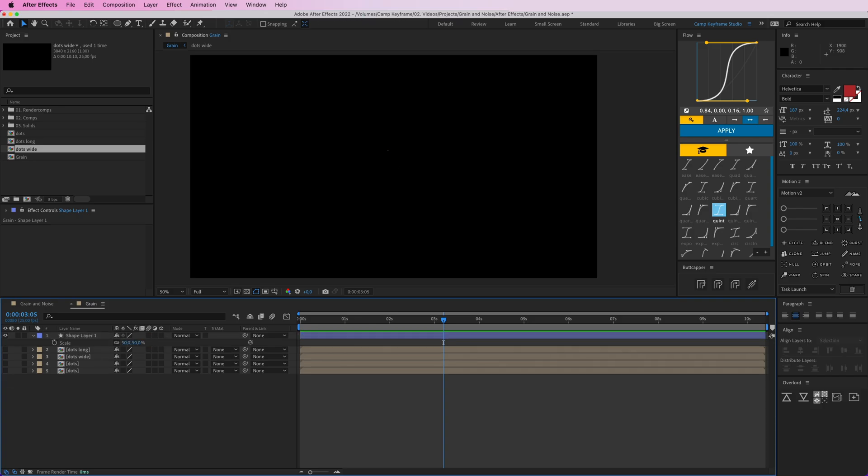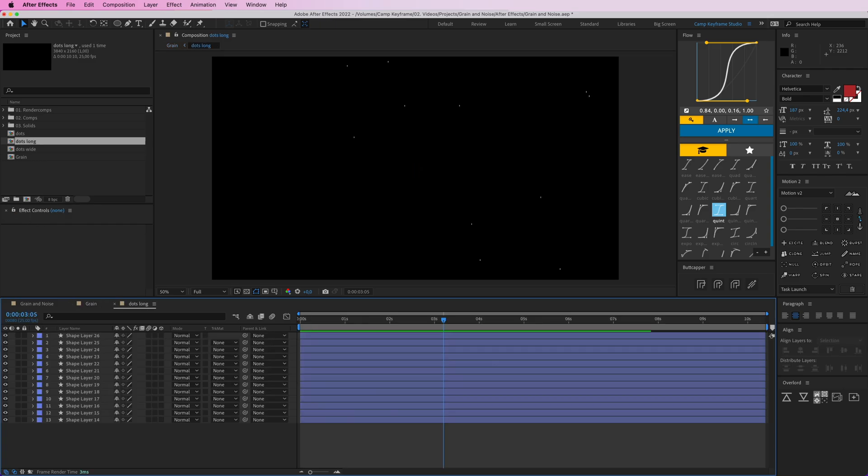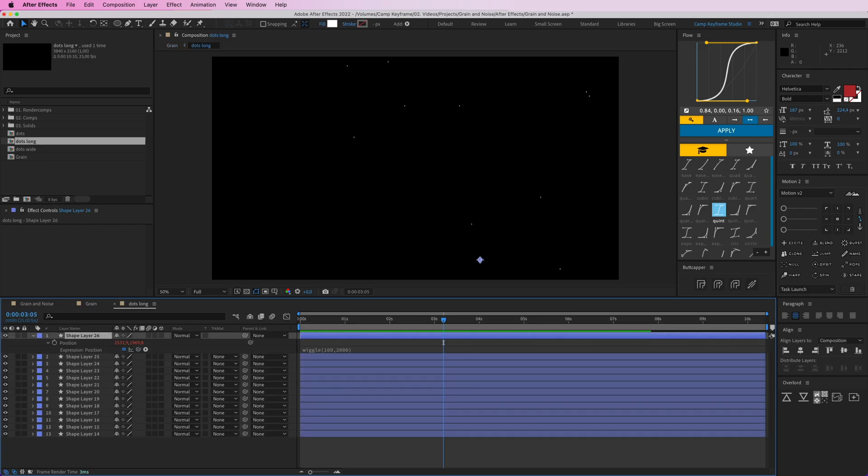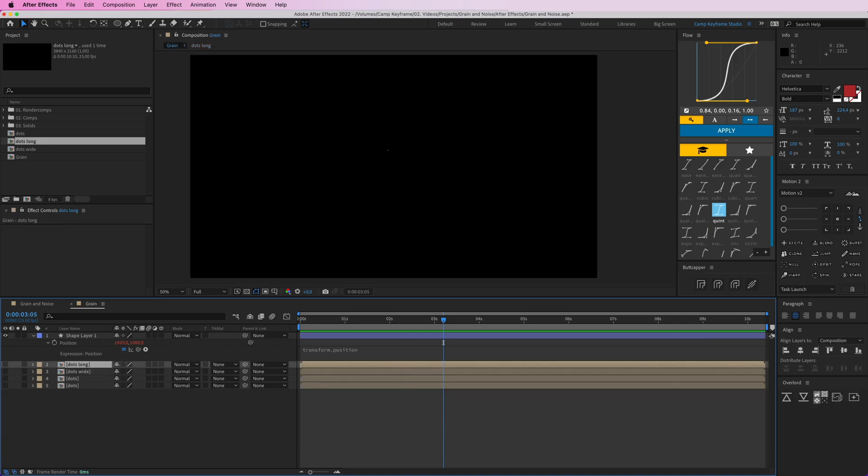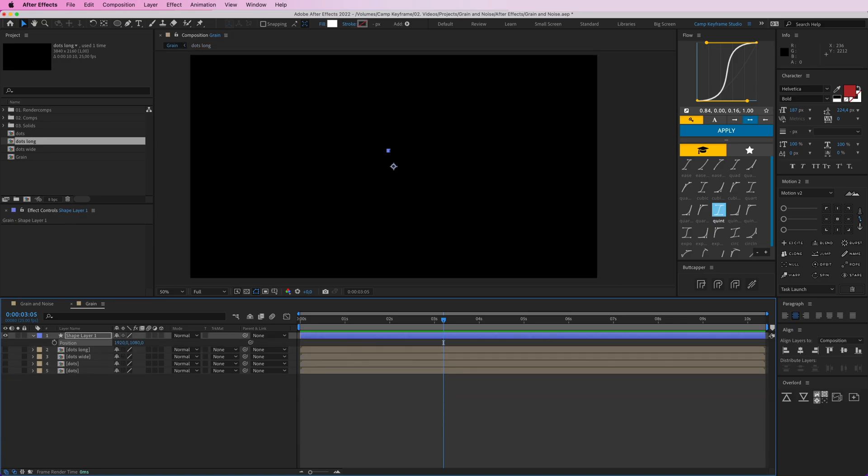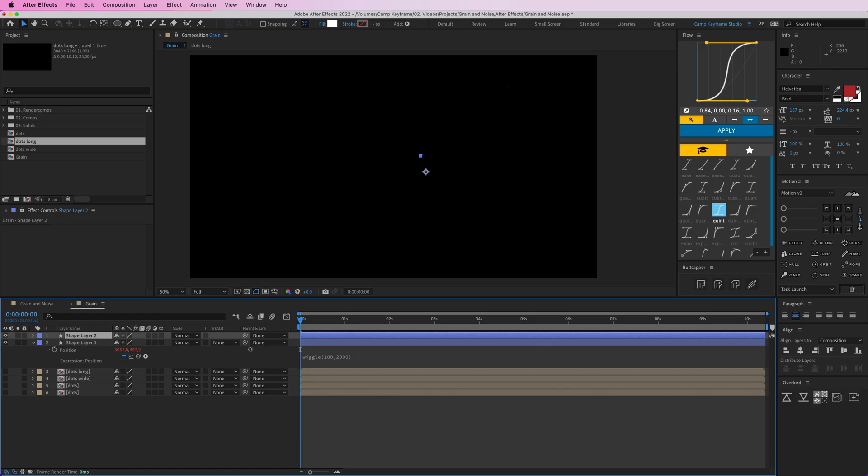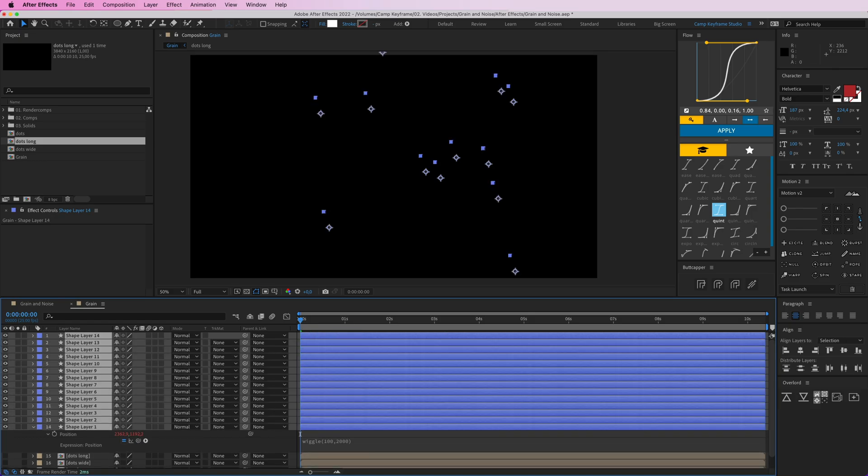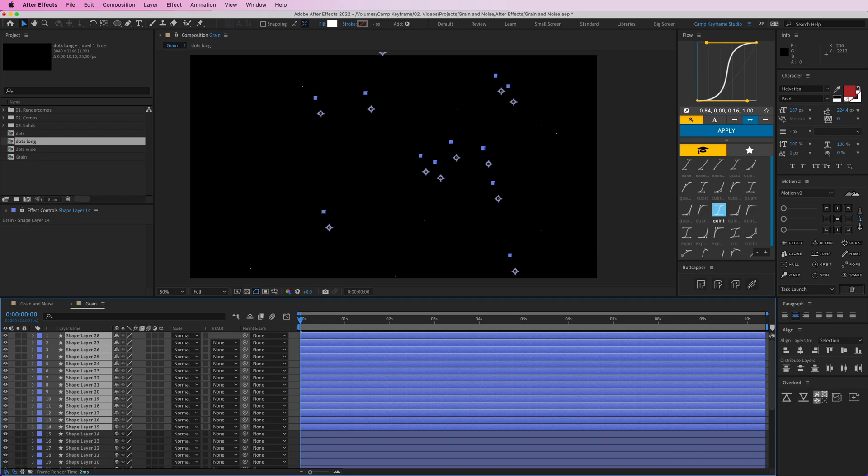Then we're going to do the position and paste that same expression there again. Go in here, copy this expression again and paste it over there. So now duplicate these a bunch of times.